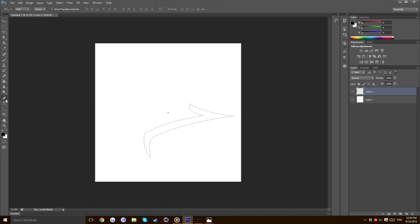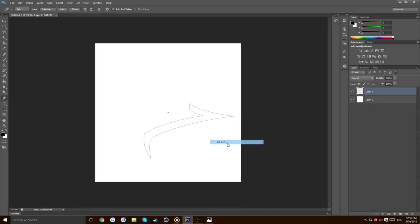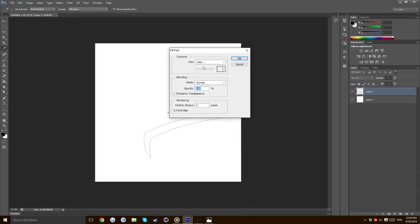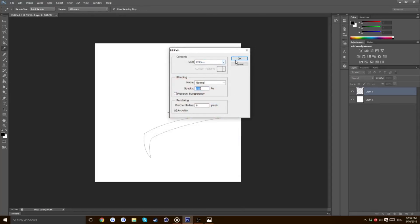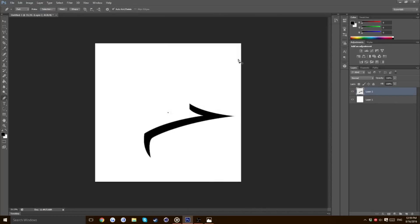Then I'm going to take the pen tool again. I'm going to make it a solid shape because right now this is not actually a shape. It won't show up if you save it as a PNG. Right click it and press fill path. Change the use to color and make sure it's on black. Then click OK. Press delete on your keyboard to get rid of the path.